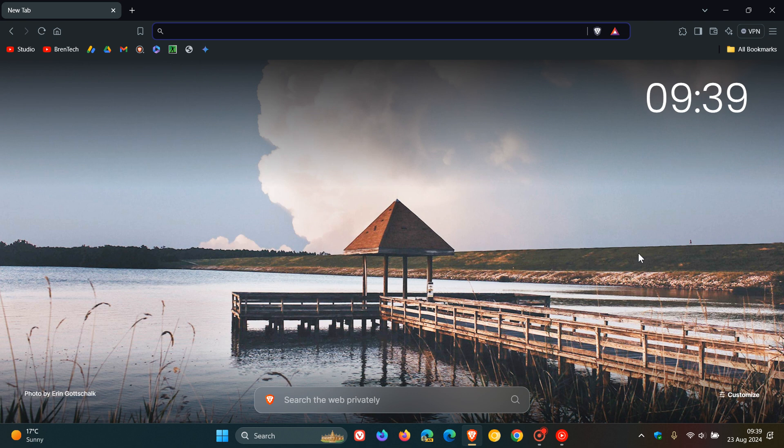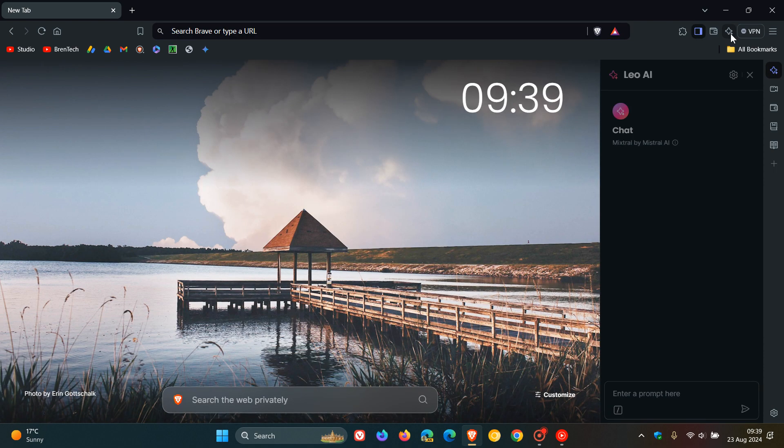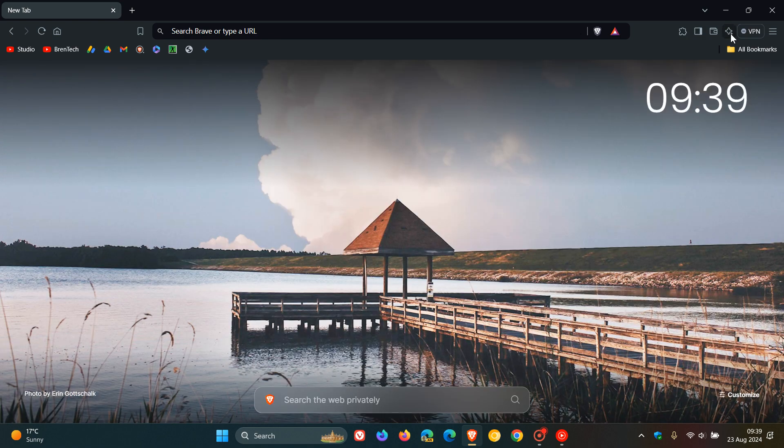First, you'll notice here to the top right in the toolbar, they've added the Brave Leo icon to the toolbar where previously that was not the case.